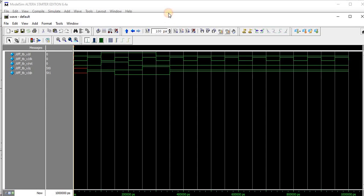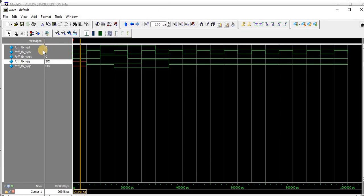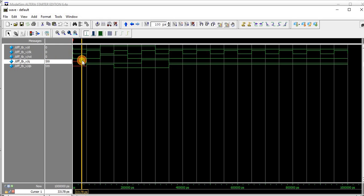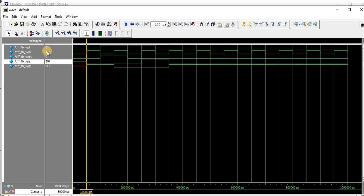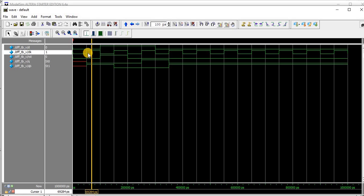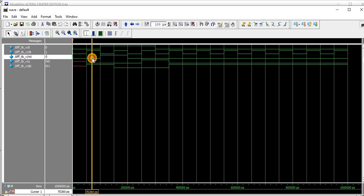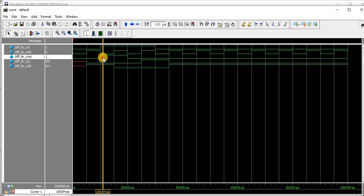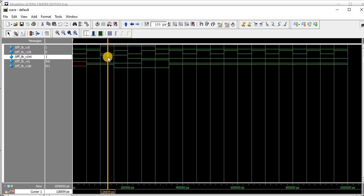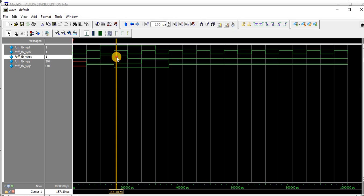Looking at the simulation waveform: at the left-hand side reset is 0, so it operates on positive edge trigger. Once clock goes high and reset is 0, there is no problem. Then reset becomes 1, and at the next positive clock edge Q becomes 0 and Q-bar becomes 0, confirming the reset behavior.